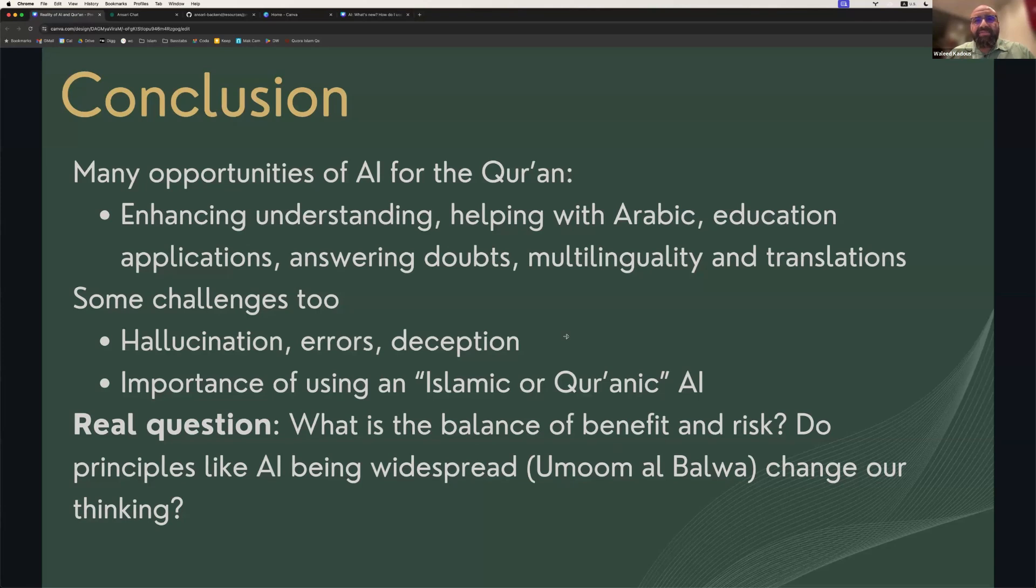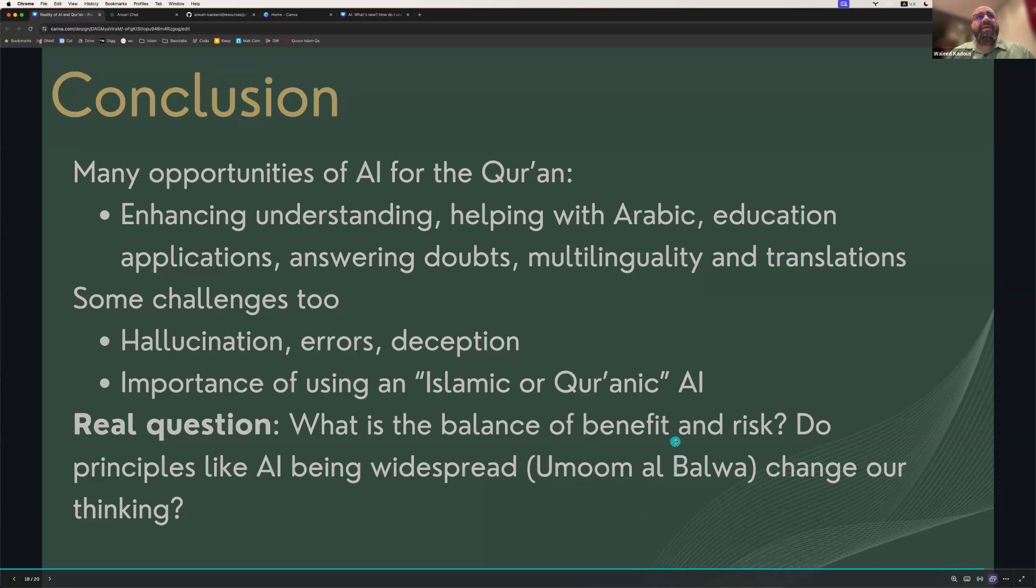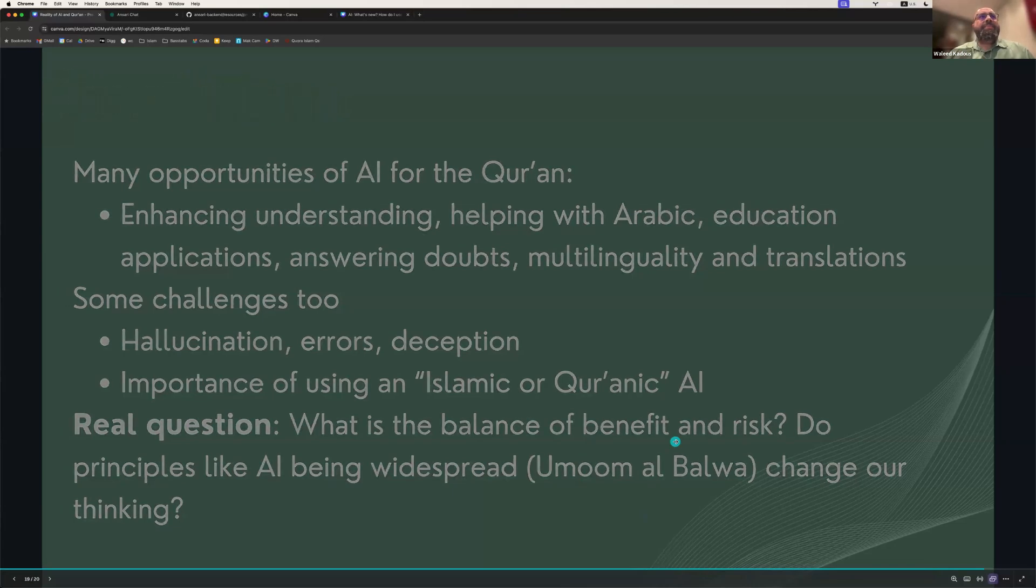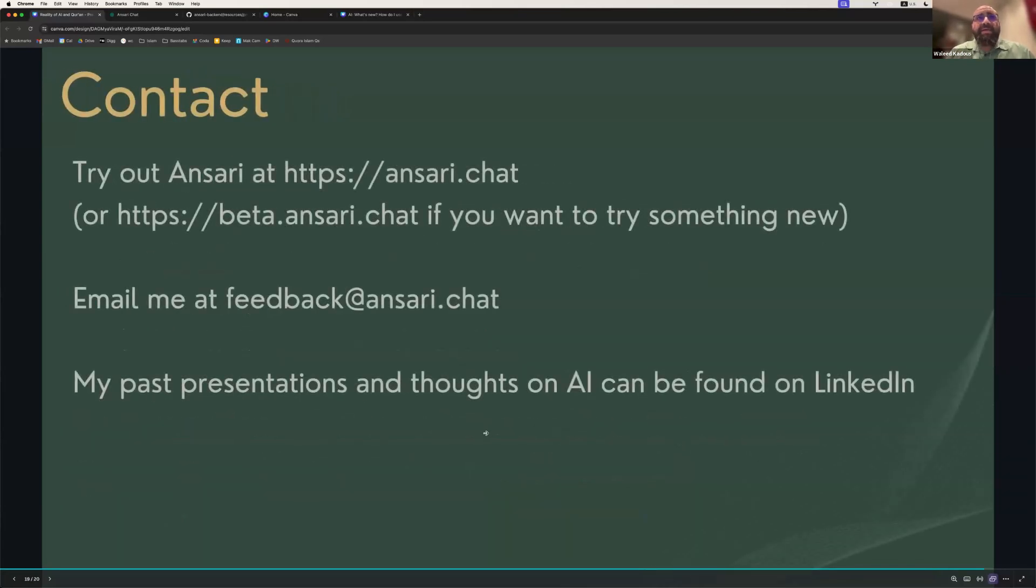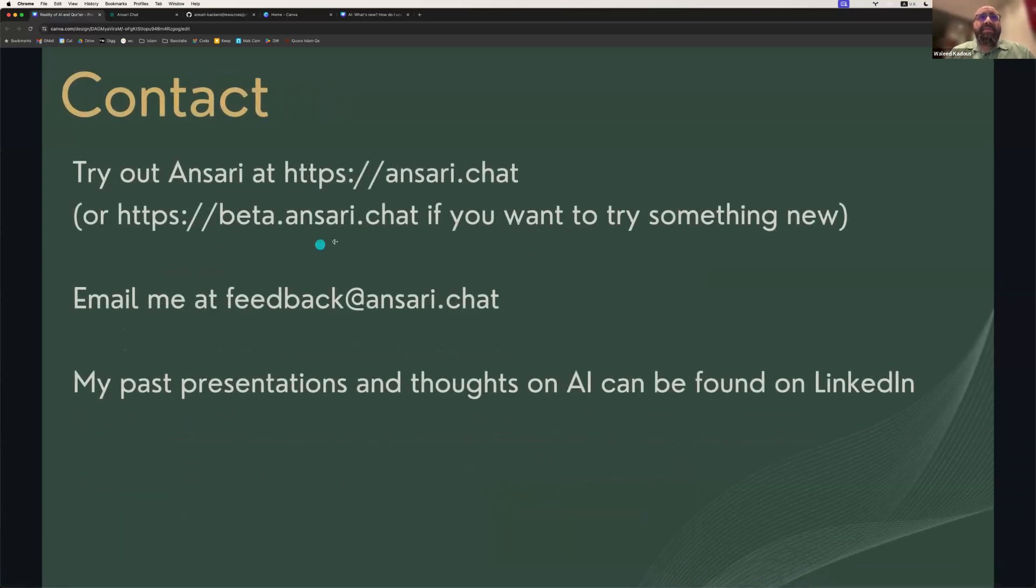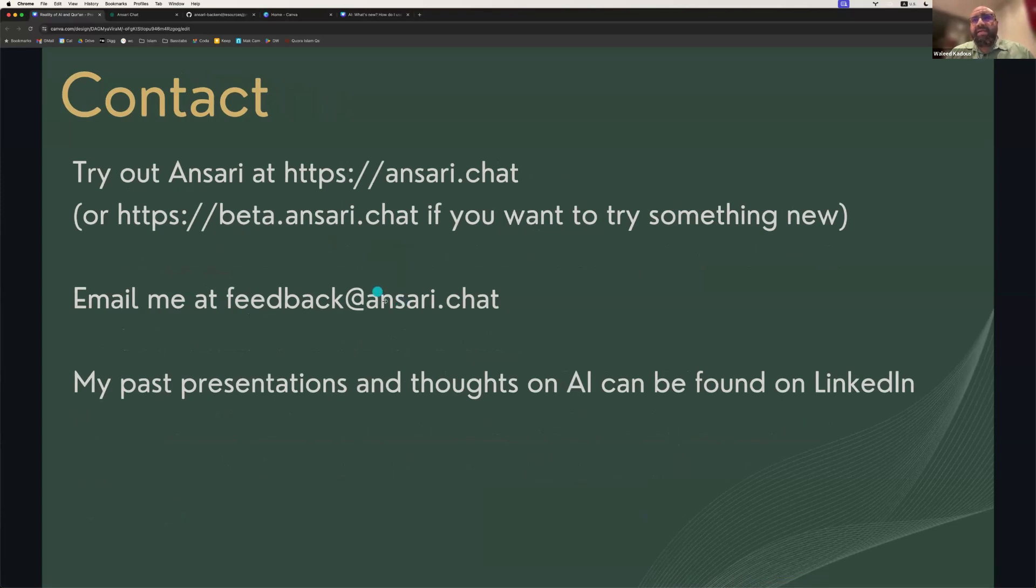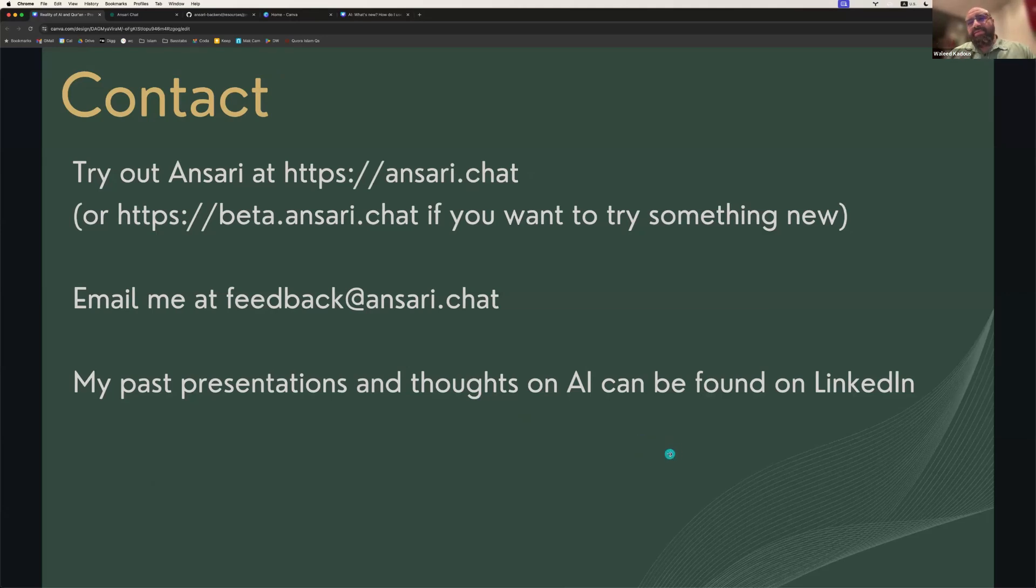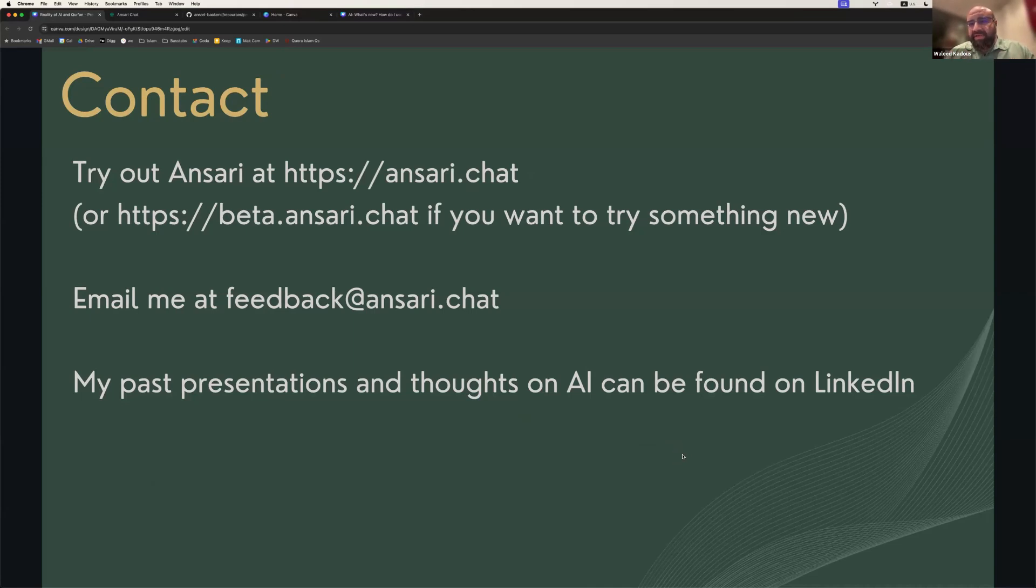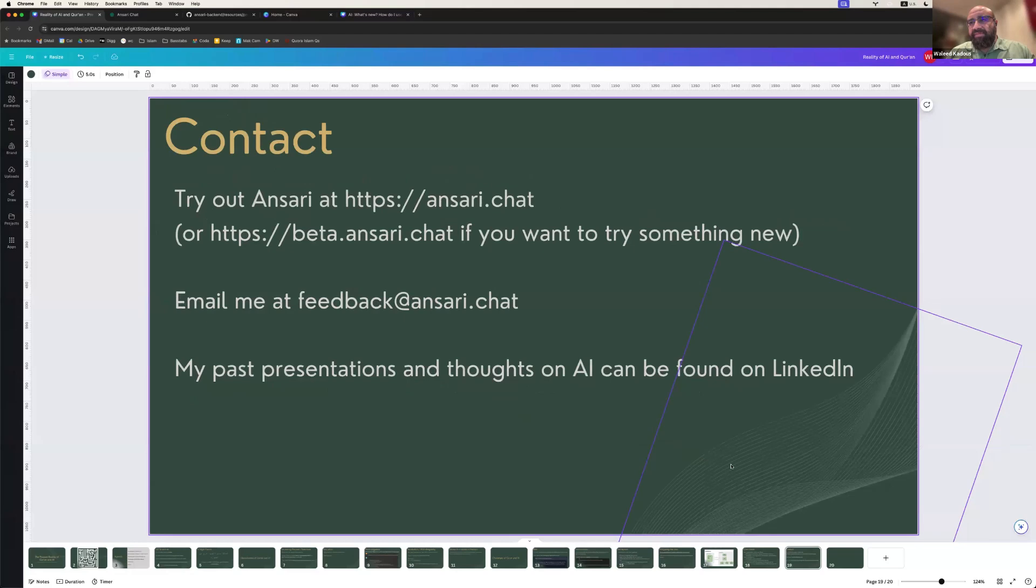With that, I'll end my presentation. Oh, one more thing. So, you can try out Ansari at beta.ansari.chat. You can email me for feedback. And, you know, my past presentations, thoughts on AI, some of it technical, some of it Islamic, can be found on LinkedIn. And I'd be very happy if you were to connect with me on LinkedIn. Jazakumullah khairan. Thank you for listening to me. If the moderators would allow, I'd love to take questions. But I understand that we may have time constraints as well.